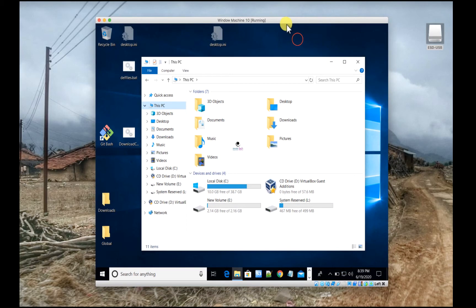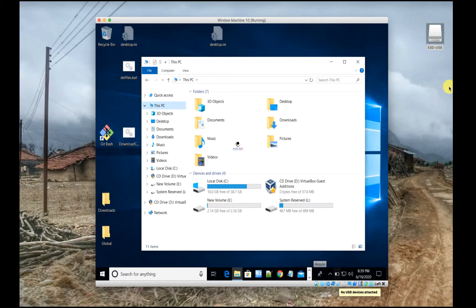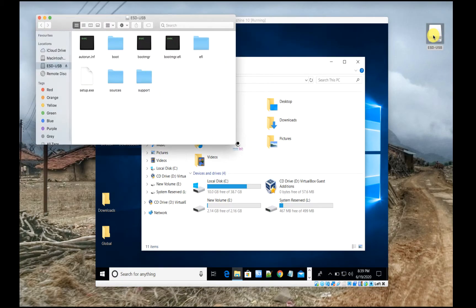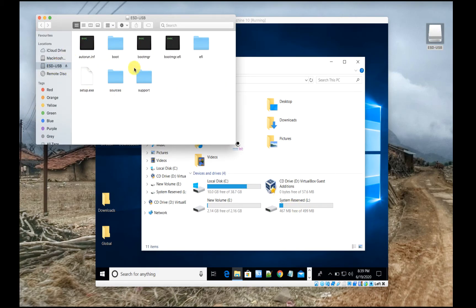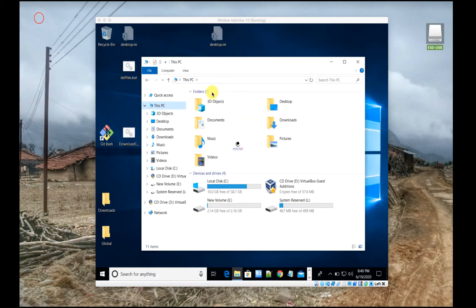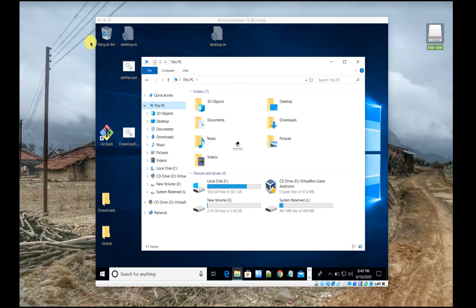Let me go back to the host at the bottom. It says no USB devices attached. But if you see on the host, I see ESD-USB. That's my USB drive mounted on the host, but it's not showing in the VM. The reason is simple: the host OS has a handle on the USB. That's how the Mac works.